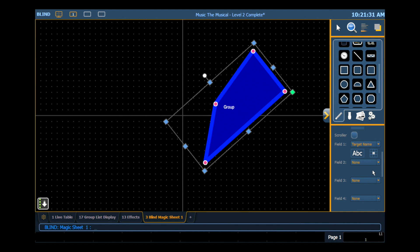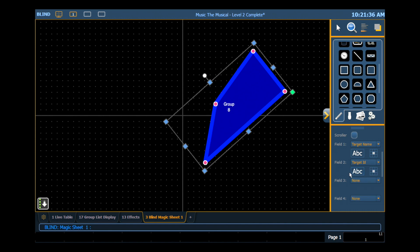Now that I know that this is a group, I want to know what group it is. So my field 2, I'm going to assign my target ID, which will show me my group number. Great. So now I've got my group 8 object.